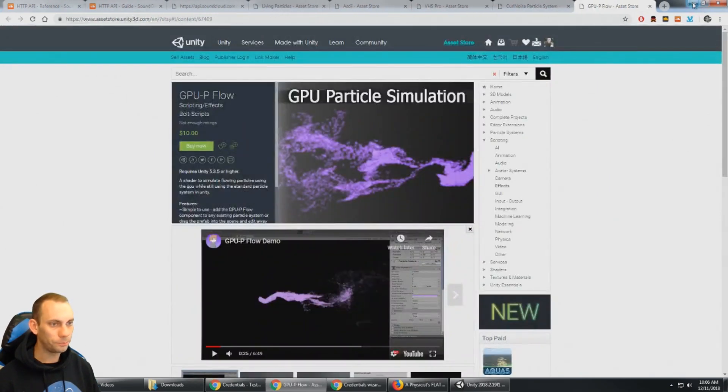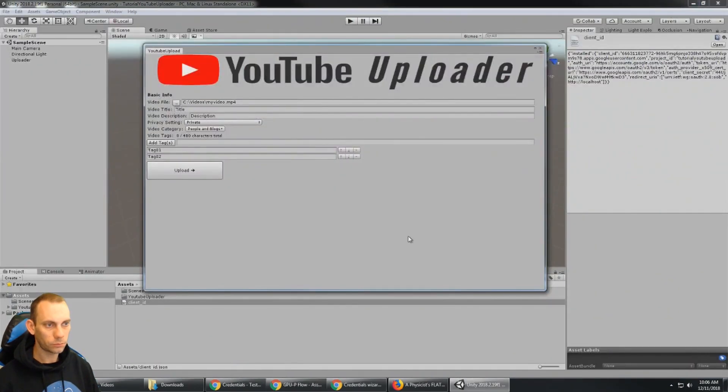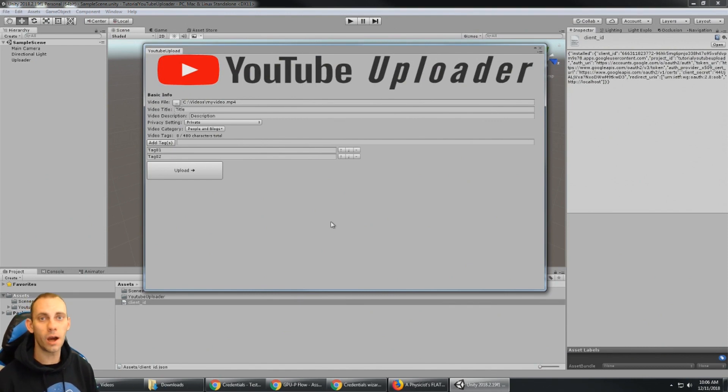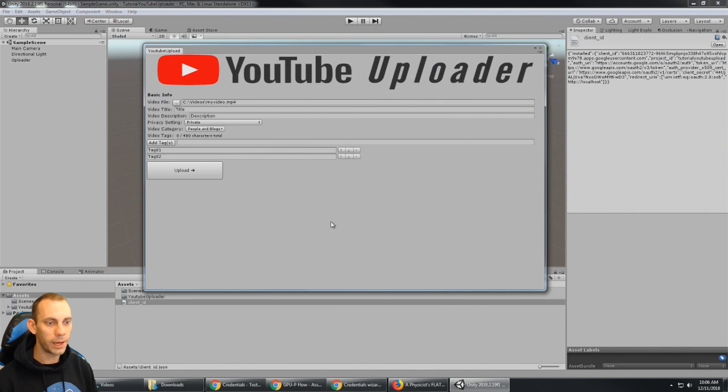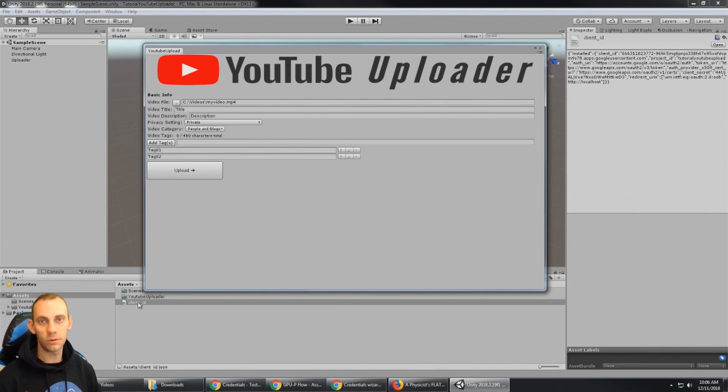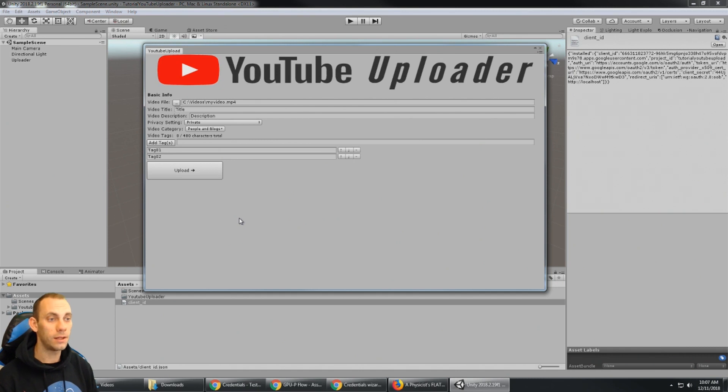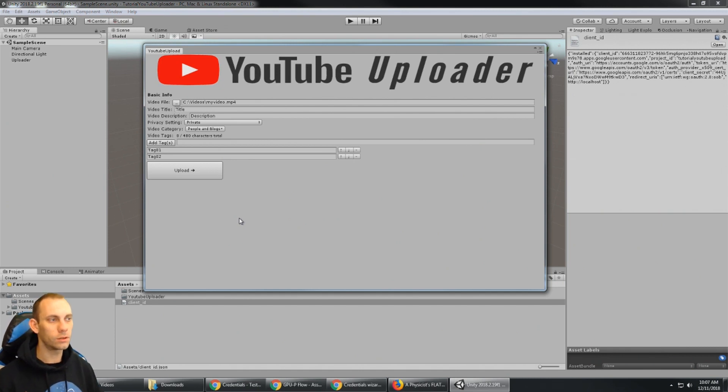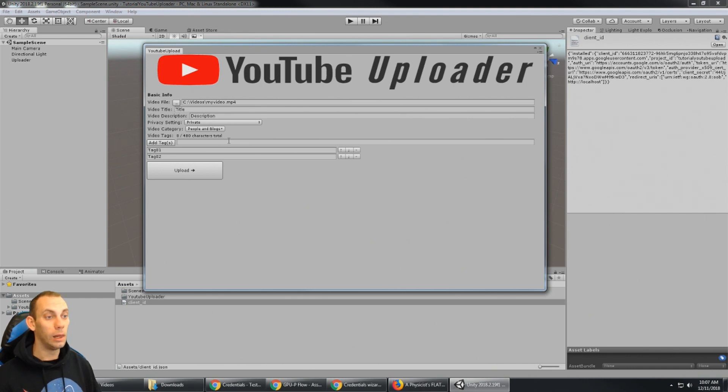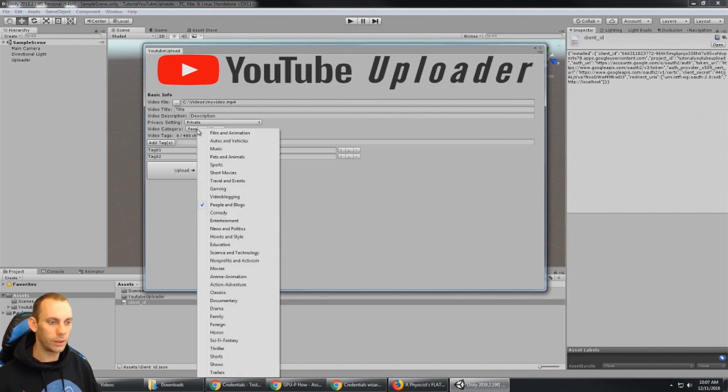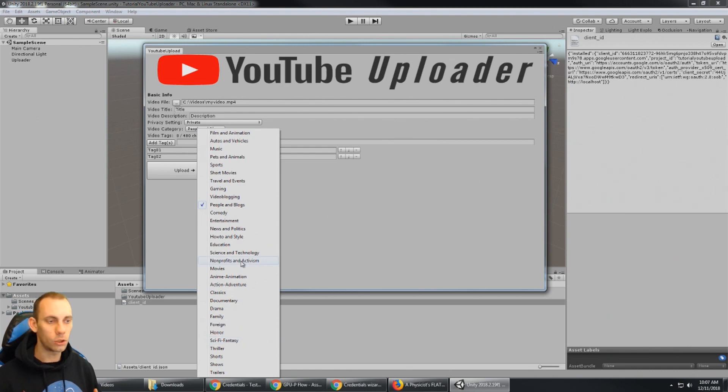So I'm gonna close the window. So now we have completely authorized with YouTube through the API here and this client ID gives us the authorization to sign in to the YouTube account and do all functionality with that. So here we have the YouTube Uploader, it's ready to go.